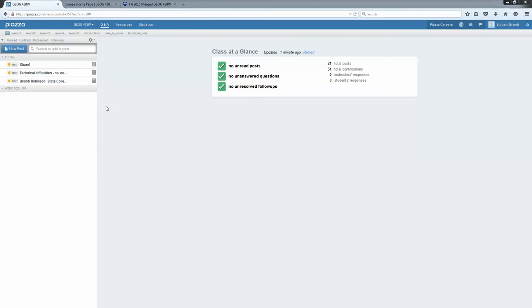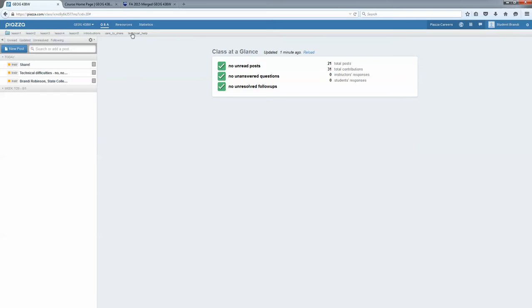As things start moving along, this left hand white column here will start to populate with all of the posts that you can see. And here across the top you'll see the different folders of the different types of posts that we'll make.